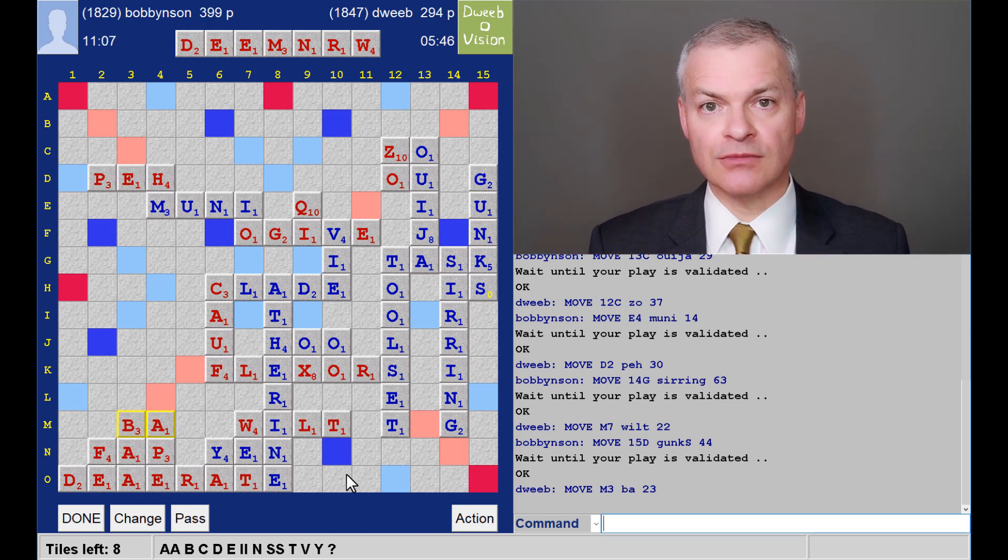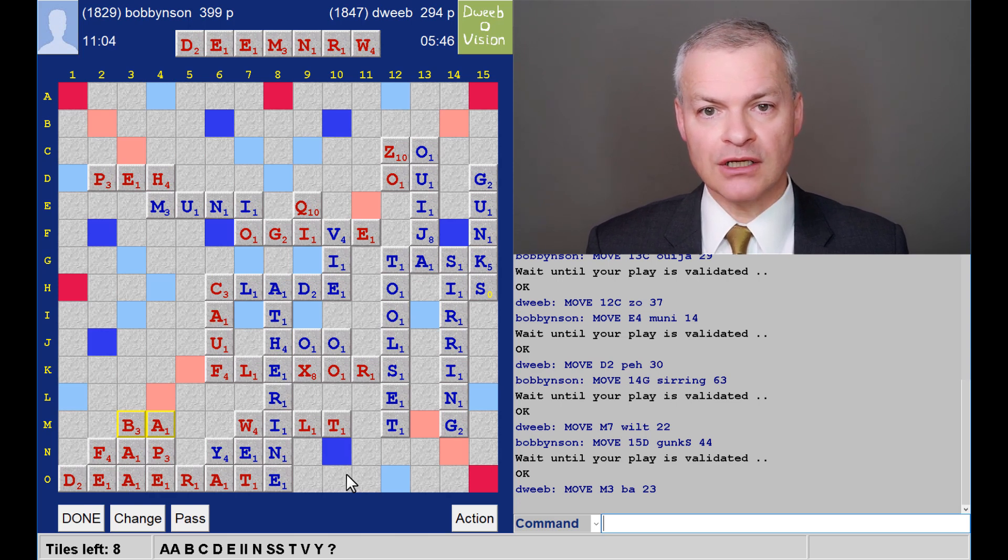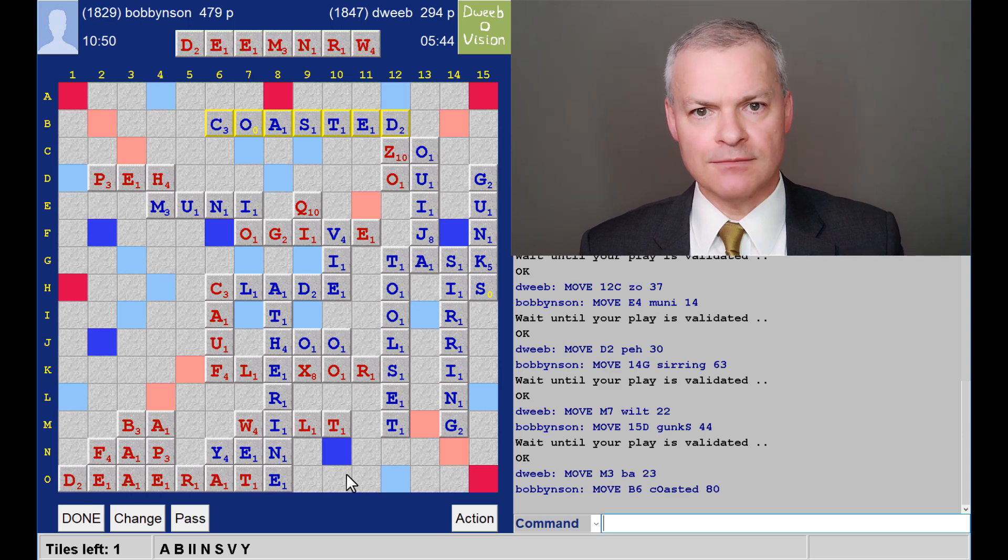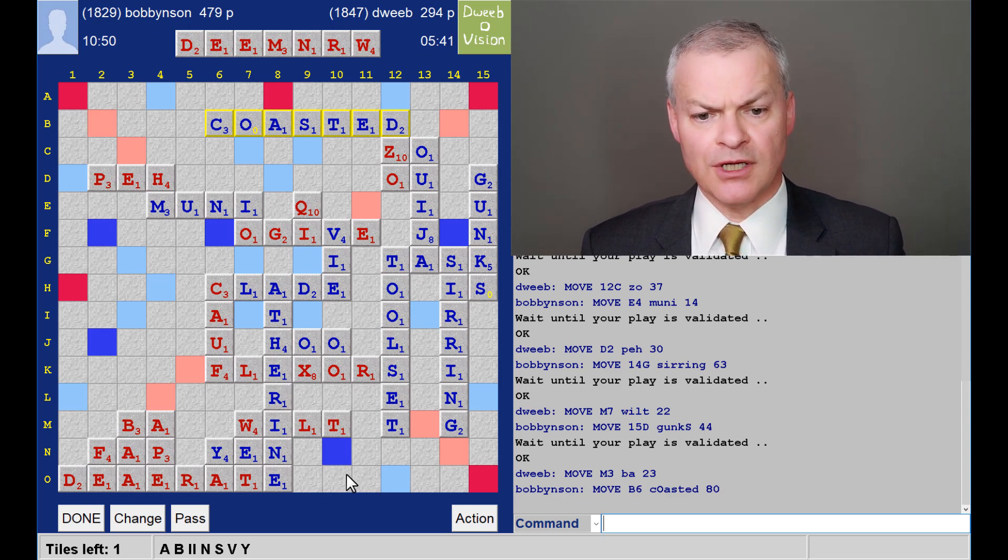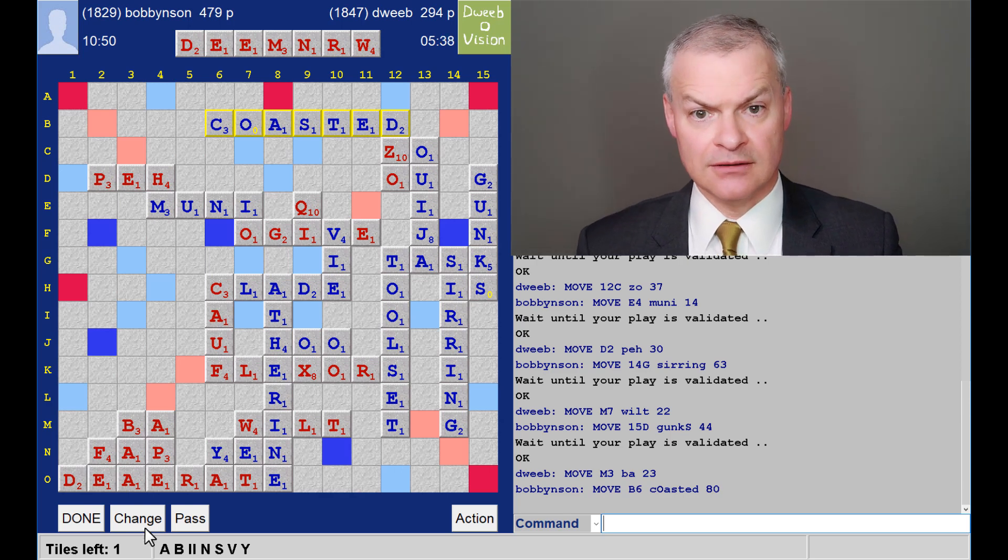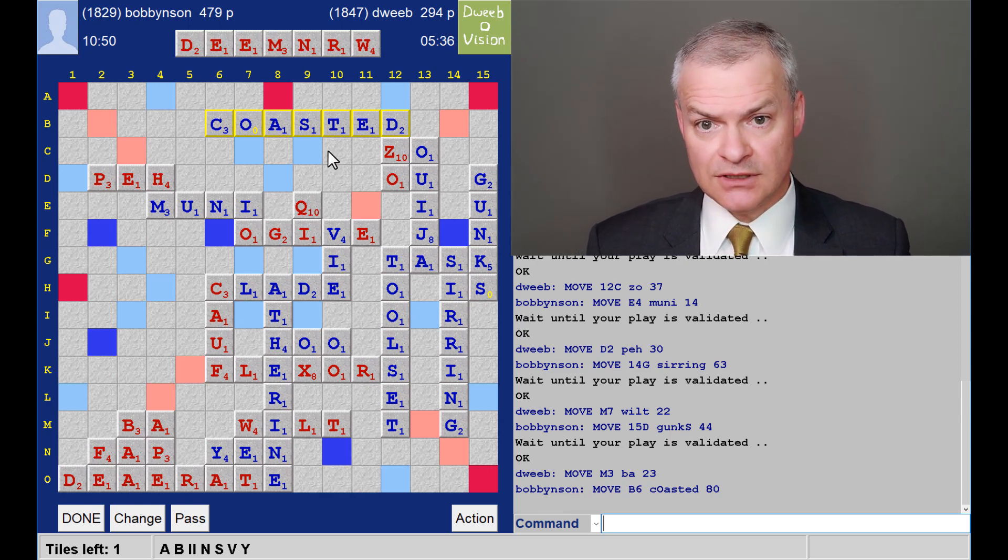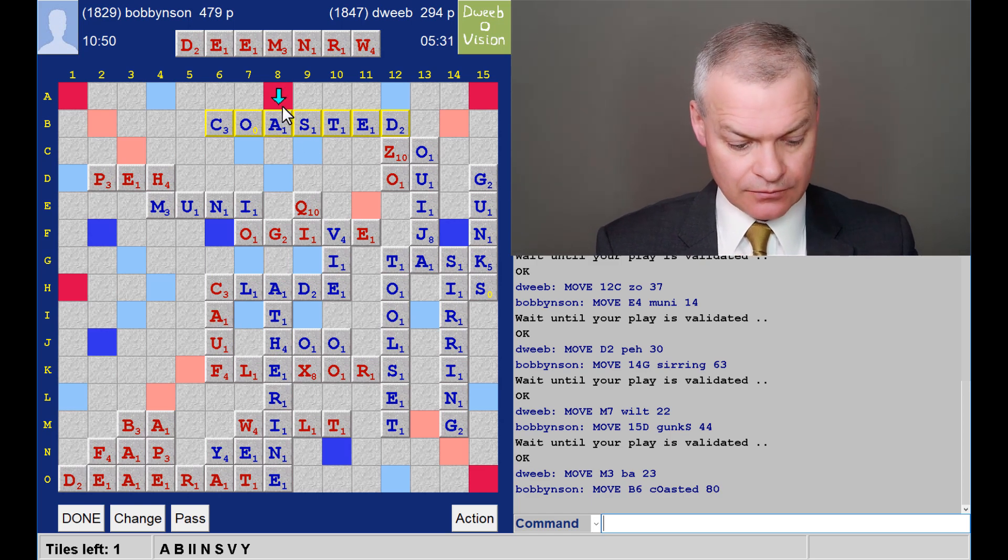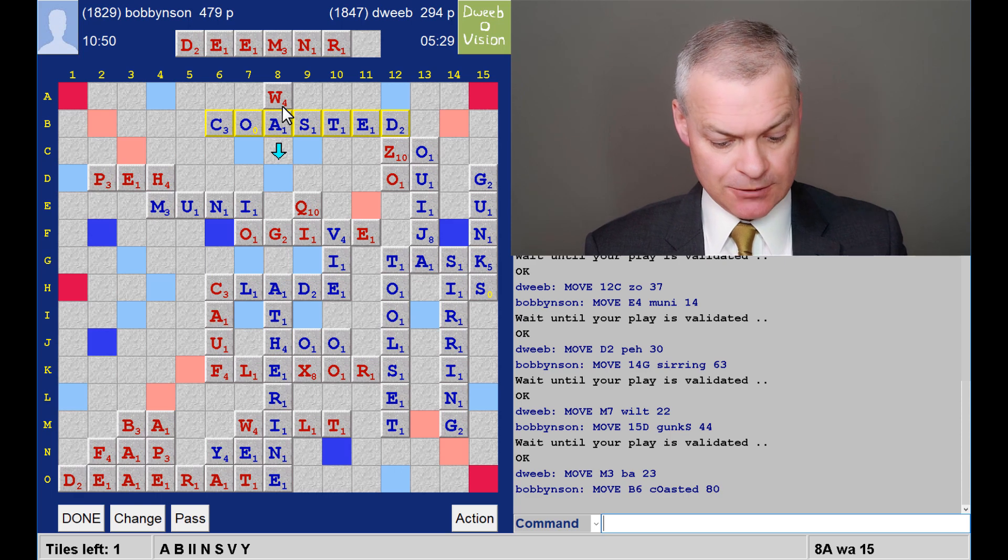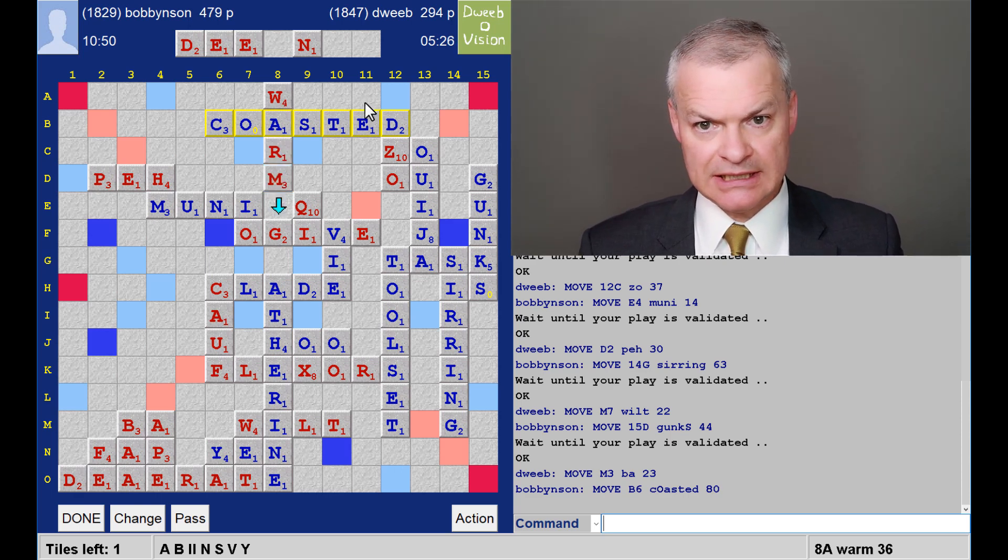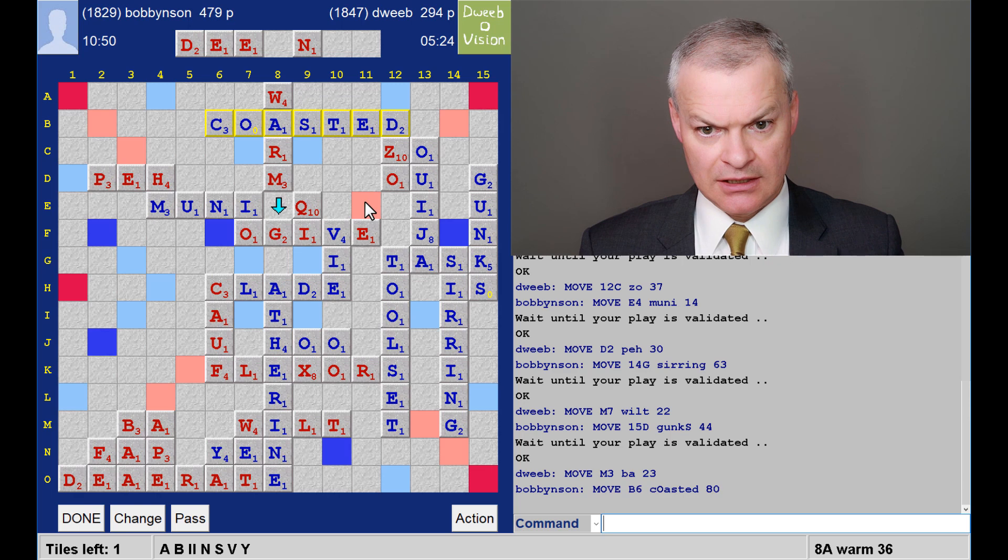11 minutes on my opponent's clock. Five on mine. Yep, there goes another bingo. And that definitely secures the win for my opponent. Just one tile in the bag. So the game is lost. I just need to minimize the losing spread. Warm for 36 I think is likely to be the best available. I draw the V.